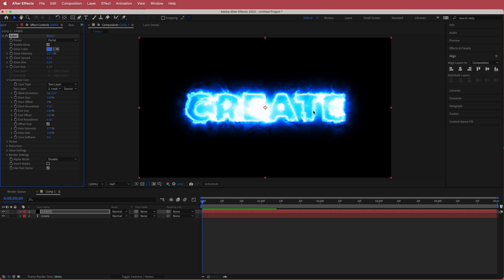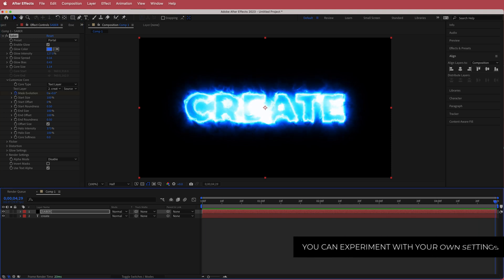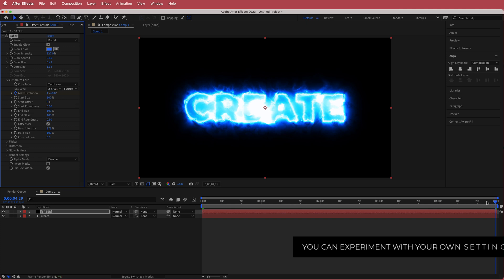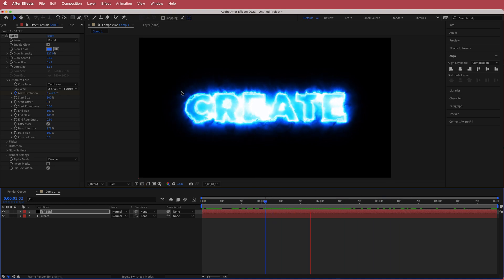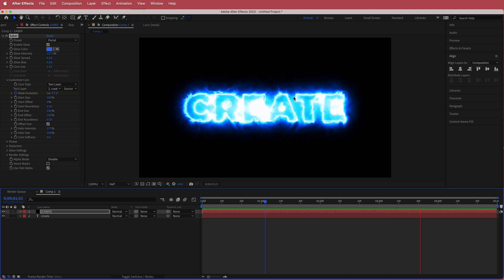It's too much right now so we need to adjust it, but first we're going to animate it. We're going to animate the Mask Evolution — press the stopwatch on Mask Evolution, move to the end of the composition, and hit 1 on the keyboard. Now you have this slight movement that gives it that energy glow feel.